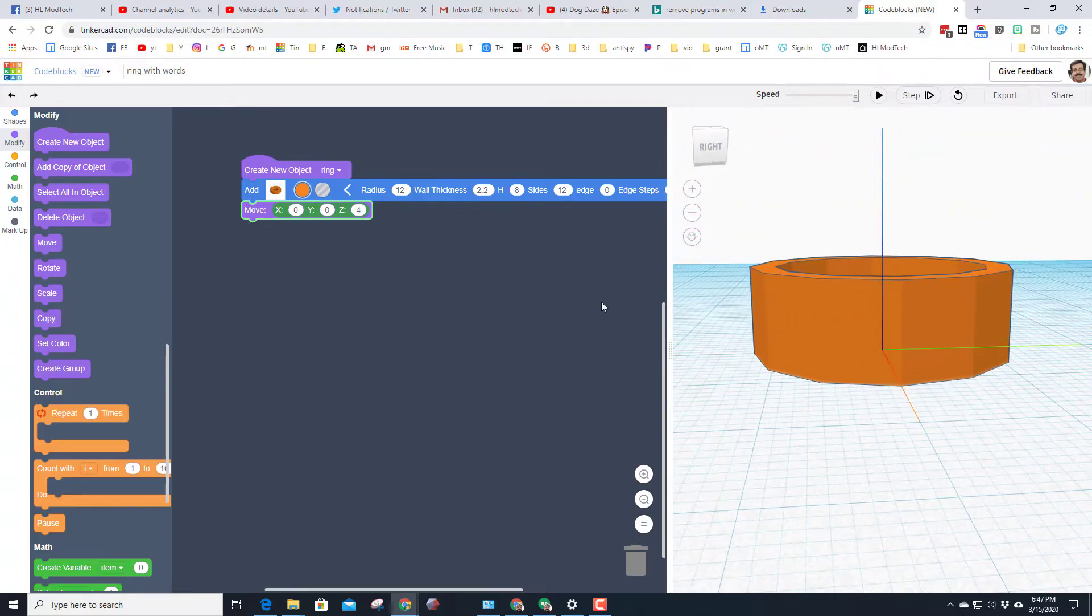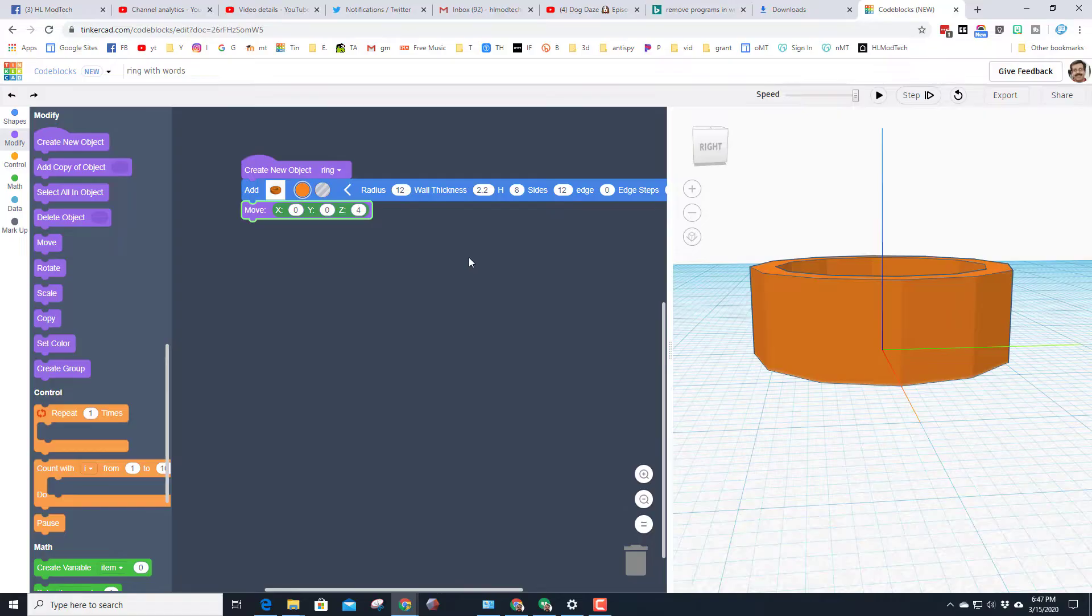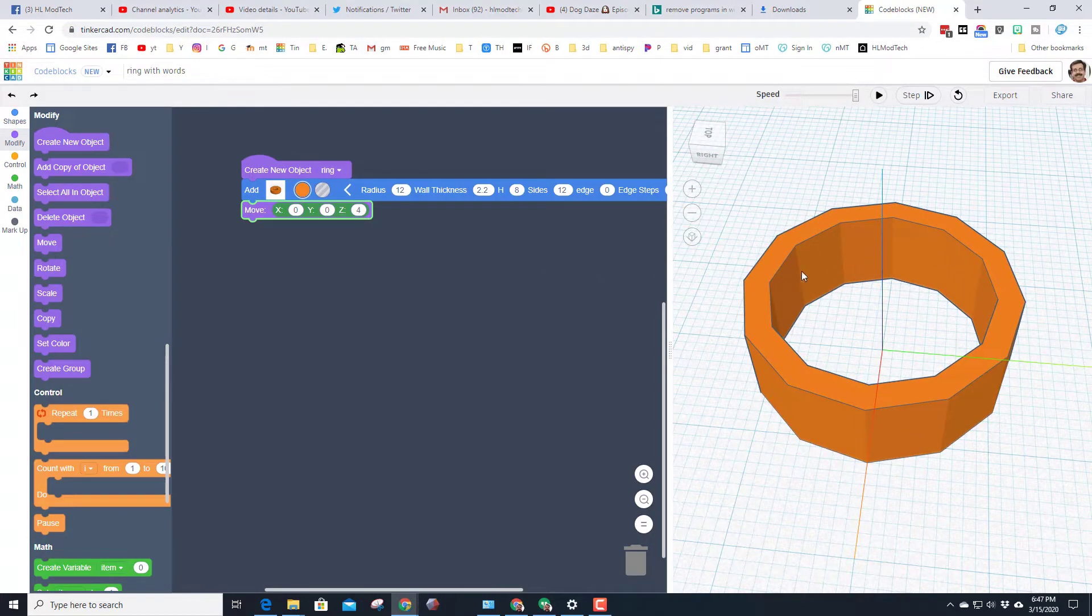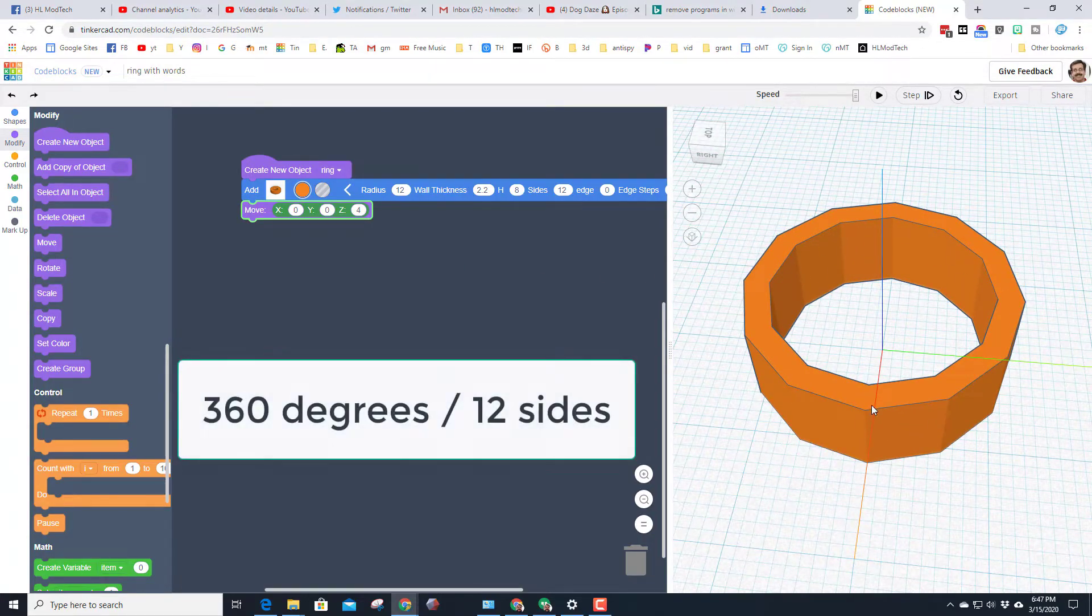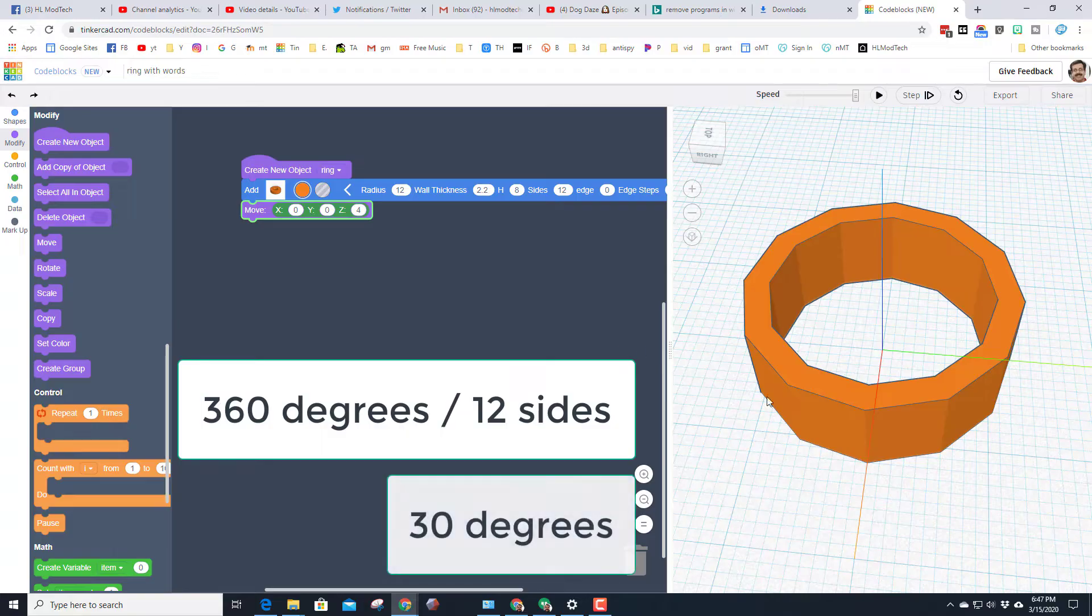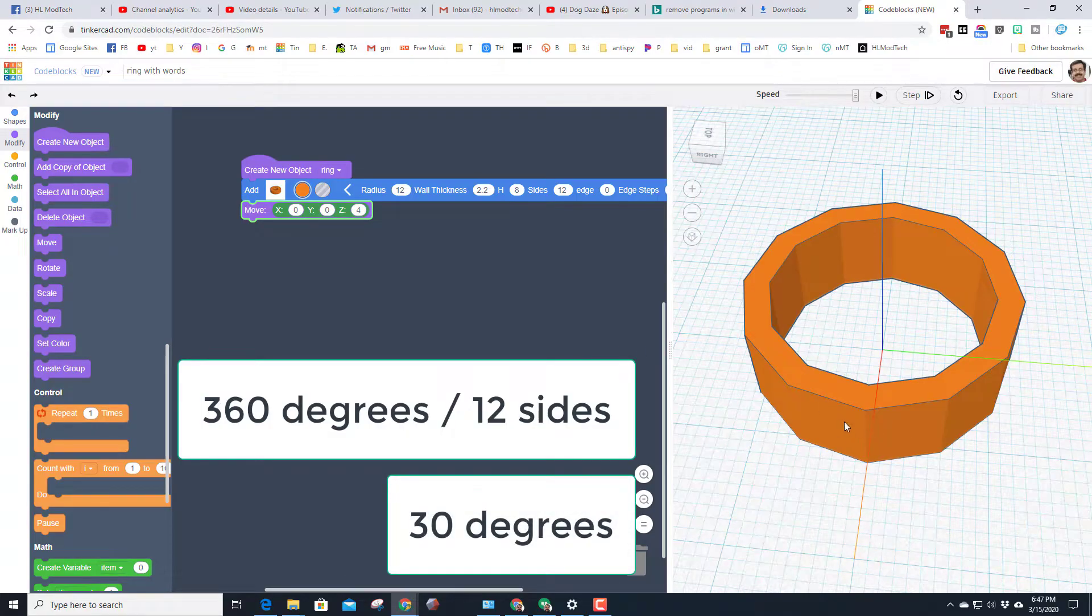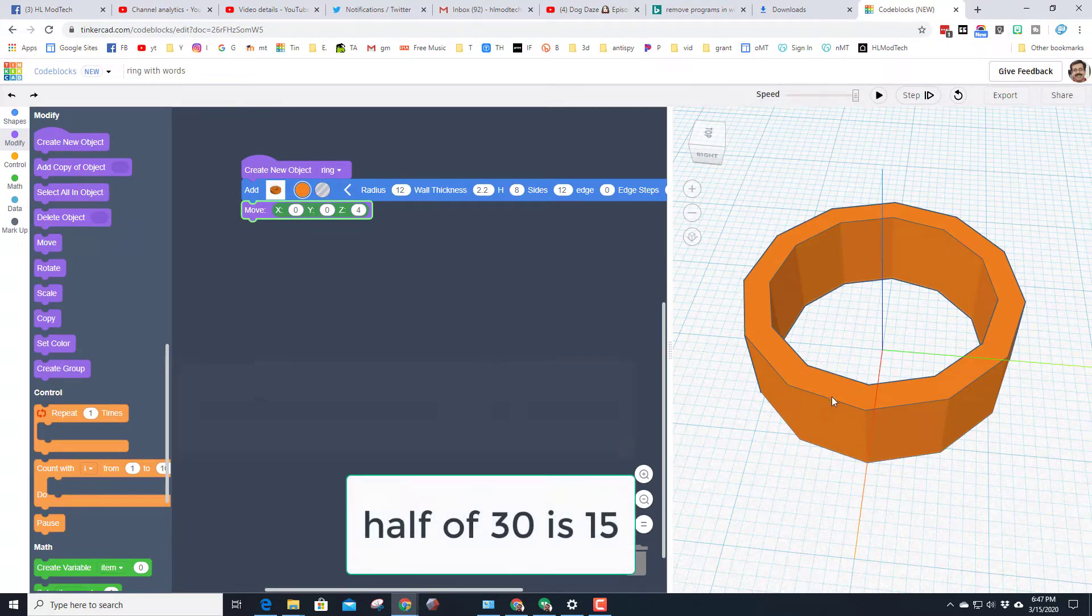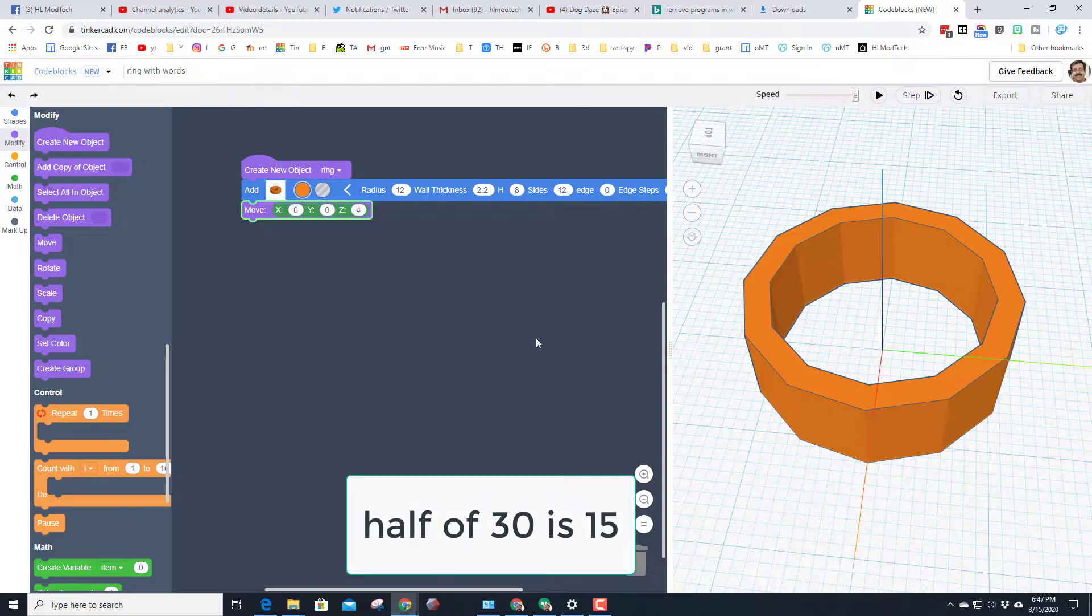Now I've done a little math for you because there are 12 sides, each side has 30 degrees. So if we rotate it 15 degrees, which is half of the distance, that'll be flat.